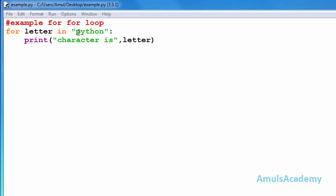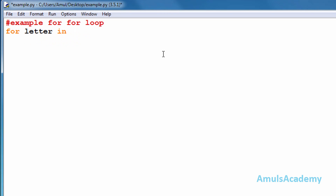So letter holds the character 'p', executes the statement, control goes back to the for loop, and the next character is assigned to the variable. Again it executes the statement, and again control goes to the for loop. This continues until the last character. Now we will take another example using a list.